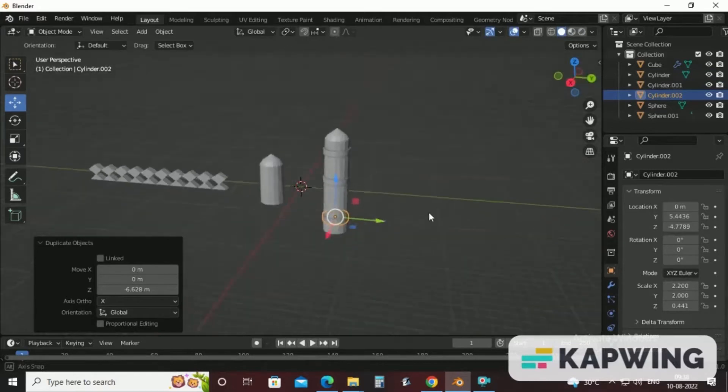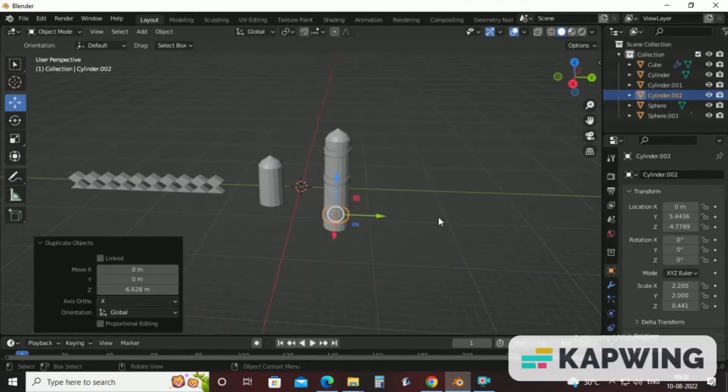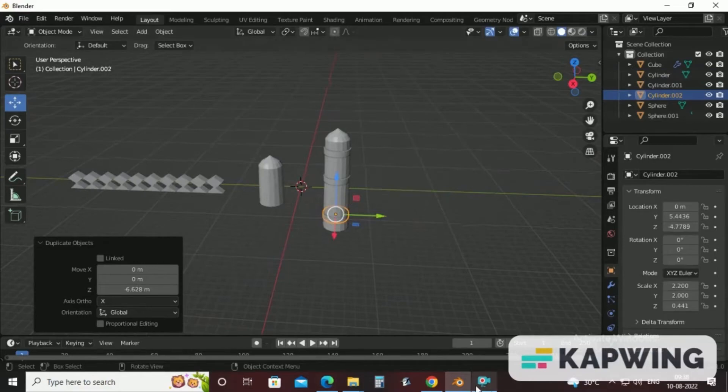Now, in this way, we have achieved our minaret shape. In the next video, we will learn how to make gateway for historical monument. Thank you.